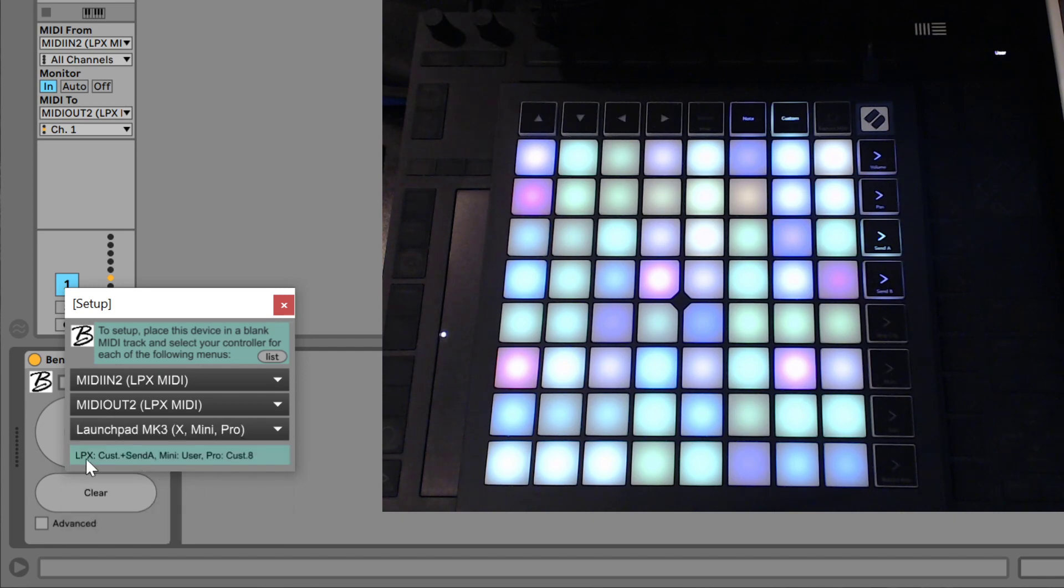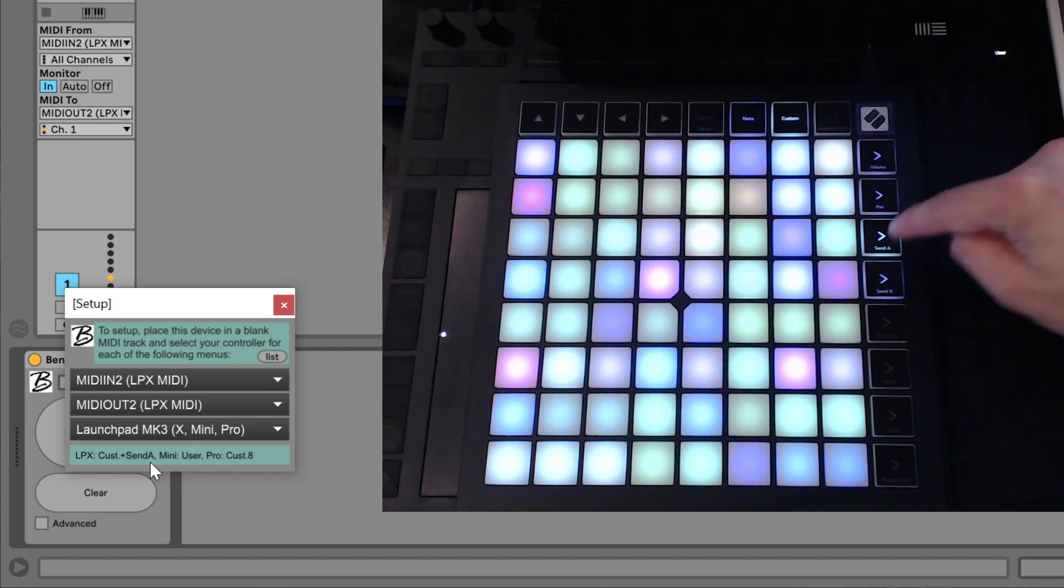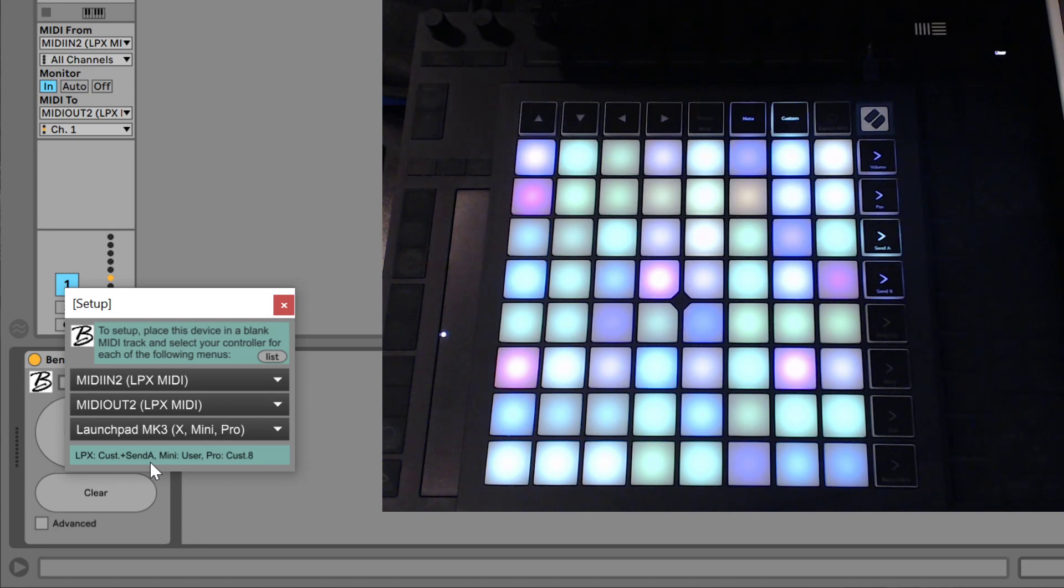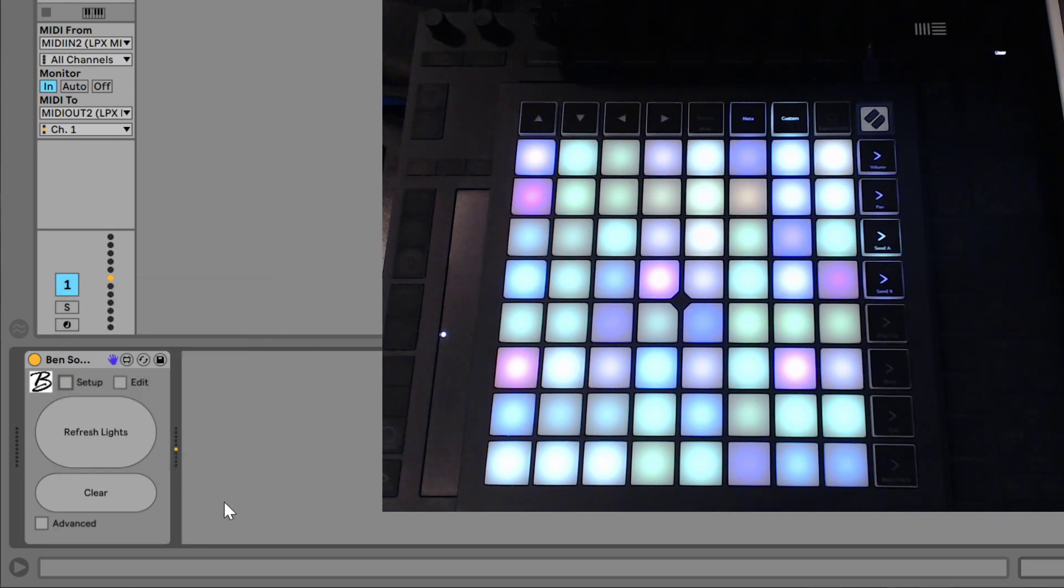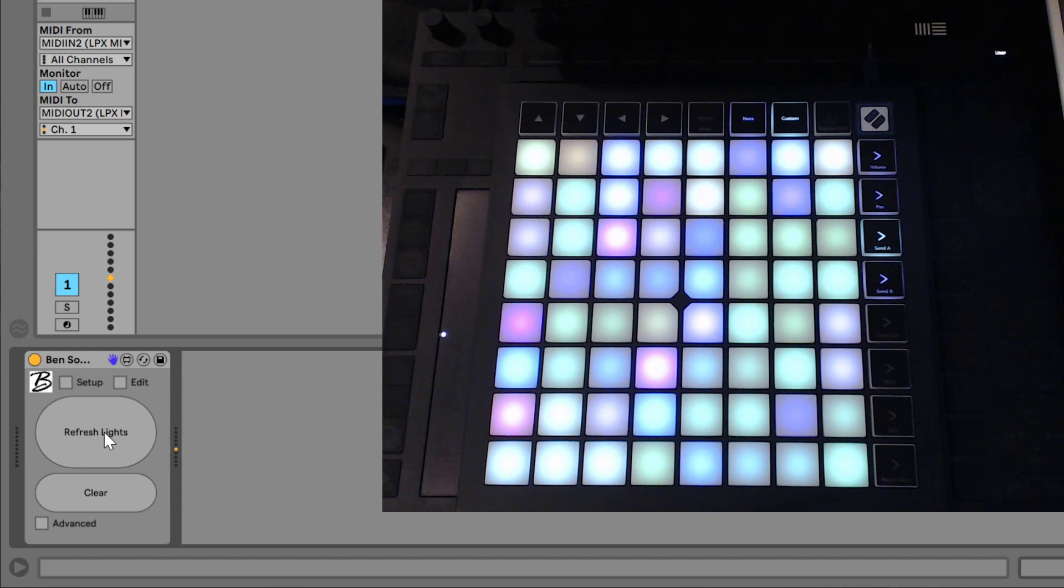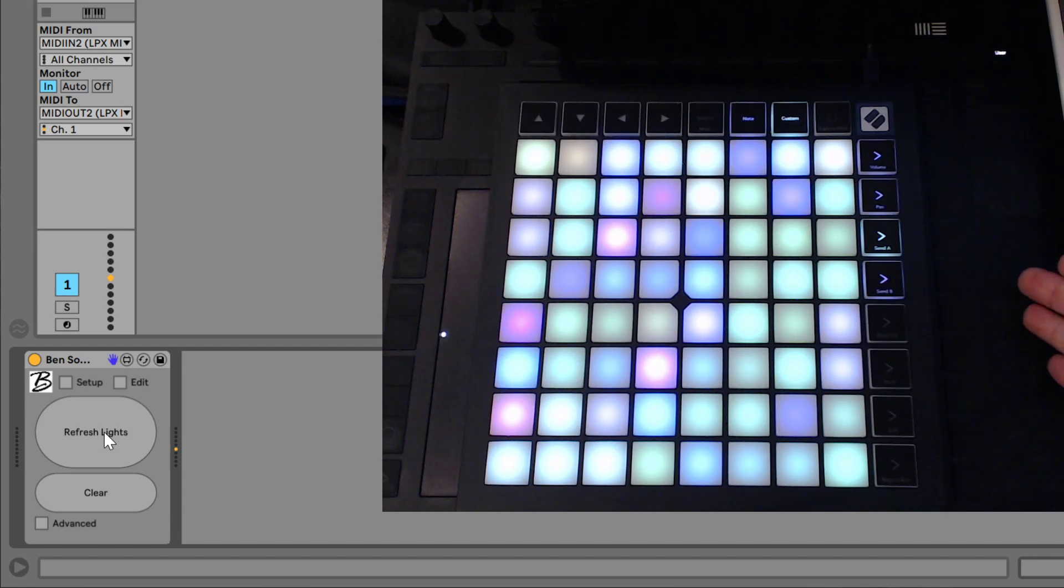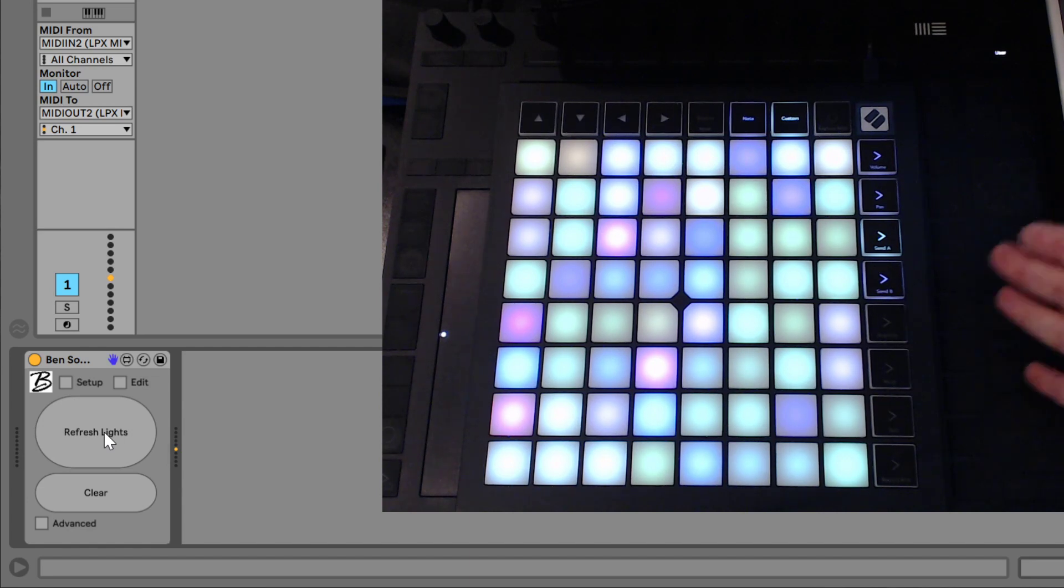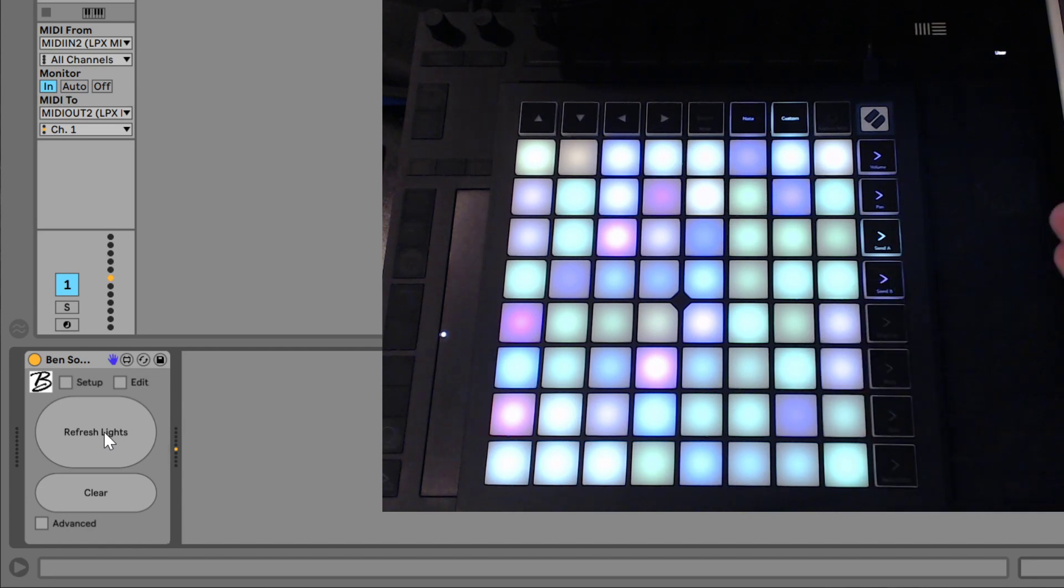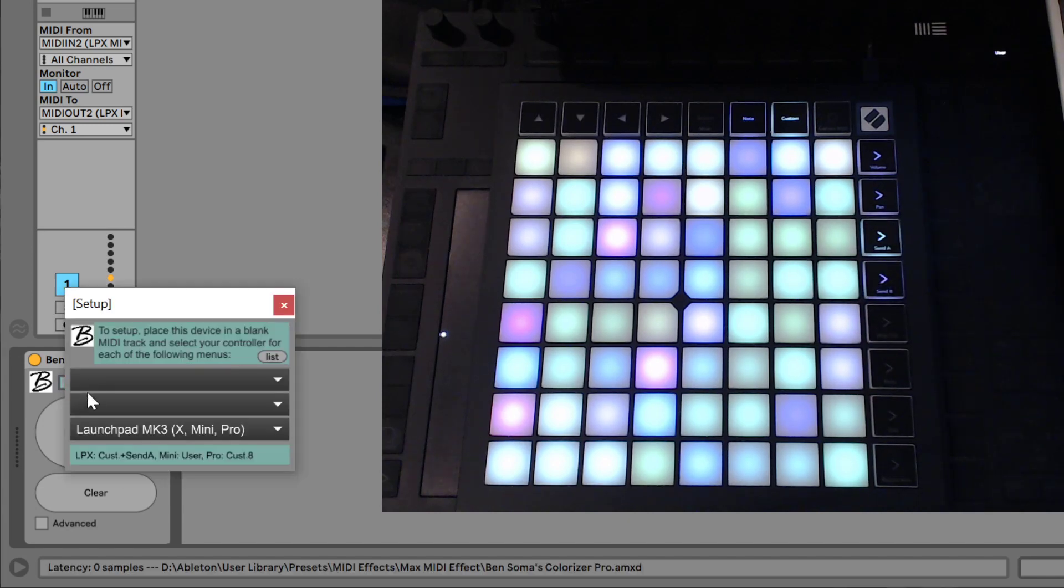And let's choose my Mark III launchpad X. And then it says LPX custom send A. So we'll need to go into the third custom mode. And we're already set up here. If you refresh the lights, it will look exactly as you have them programmed. Now, of course, these lights will not be exactly the same as we had it as the way it looks on the push, because each controller has their own color to number ratios. So, but it works on both controllers.